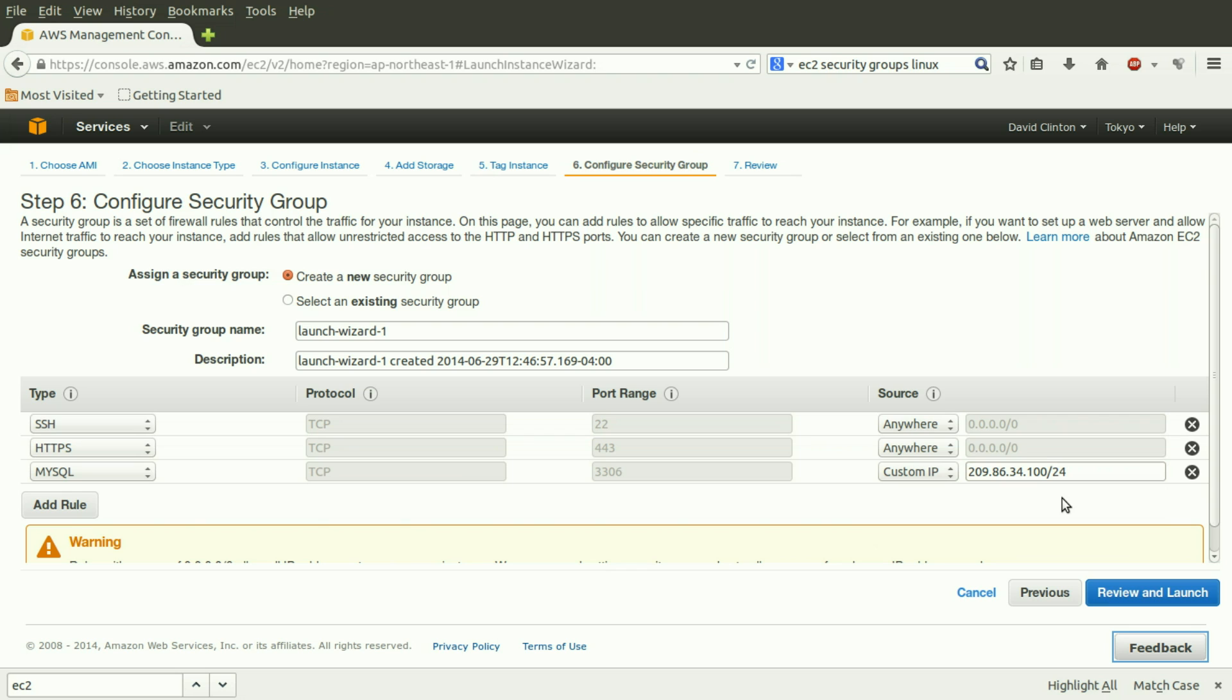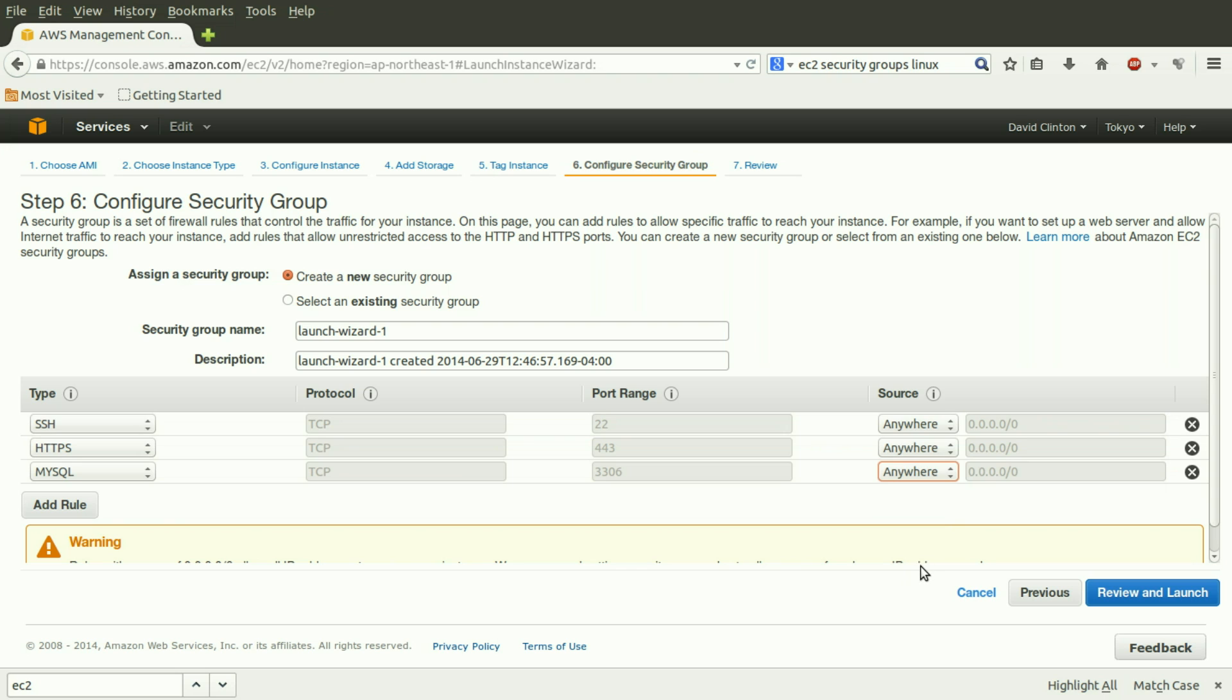That's 209-85-34-100-24 for its net mask. I could choose to restrict all MySQL traffic to only that traffic which comes from that source, or I can allow traffic to come from anywhere, or from my current IP. That's another option Amazon allows. We now have a rule that will permit traffic to our MySQL database from anywhere on the Internet.